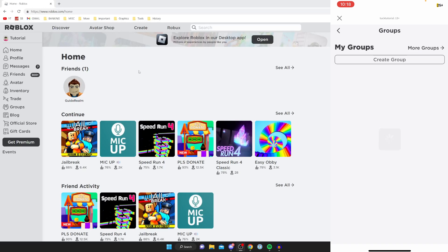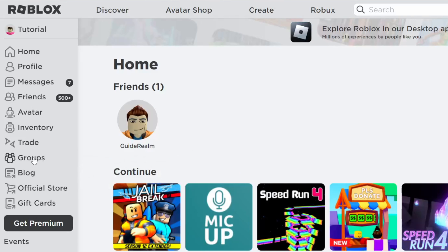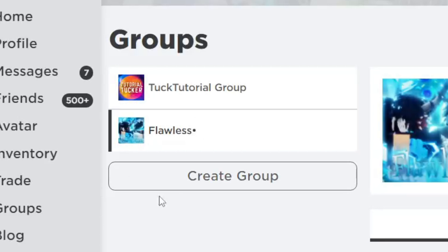It's going to load all of your groups and all you need to do is tap on Create Group. If you're on desktop, come to the left-hand side menu, tap on Groups, and you've also got the Create Group button in the list on the left-hand side.